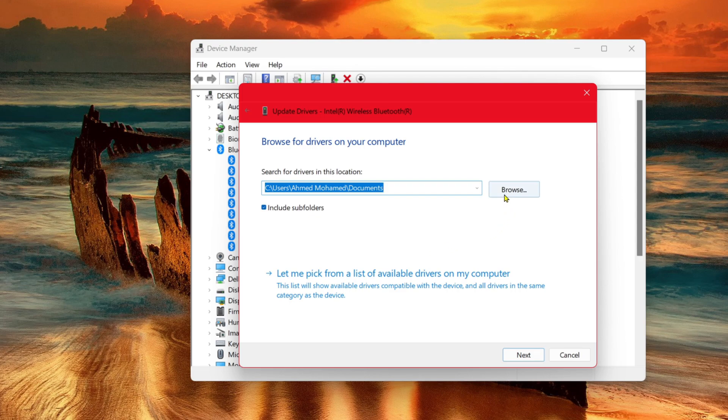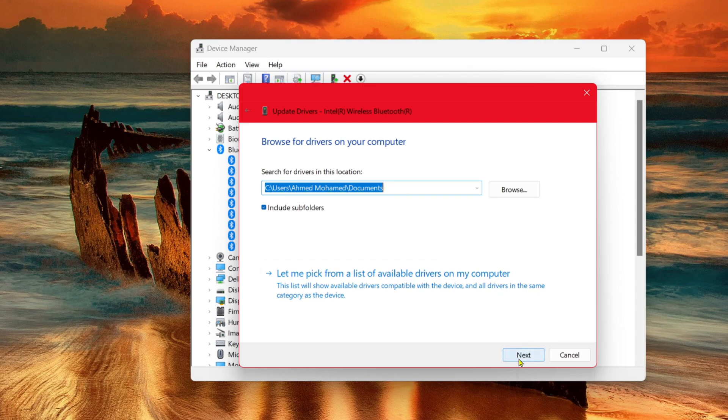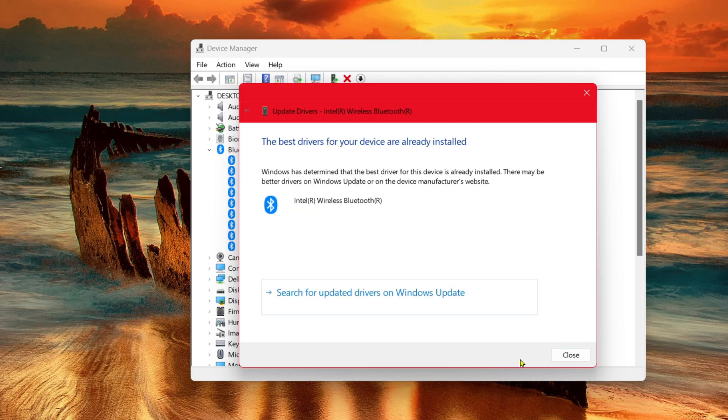Go ahead and browse and find the driver which you stored in that location, and go ahead and select Next. That will install the driver which you have chosen.